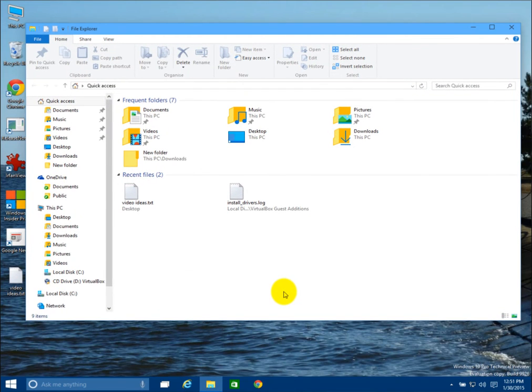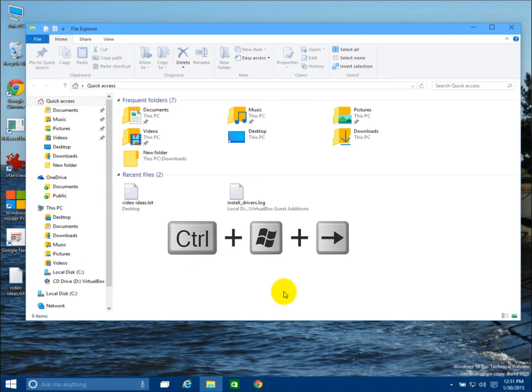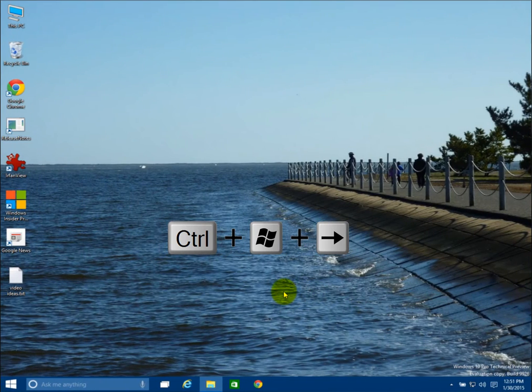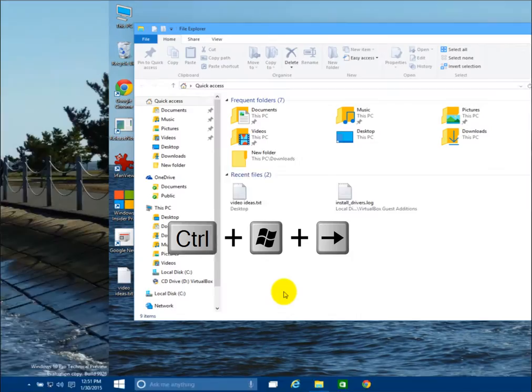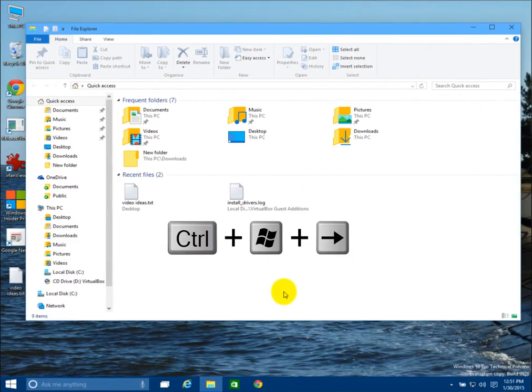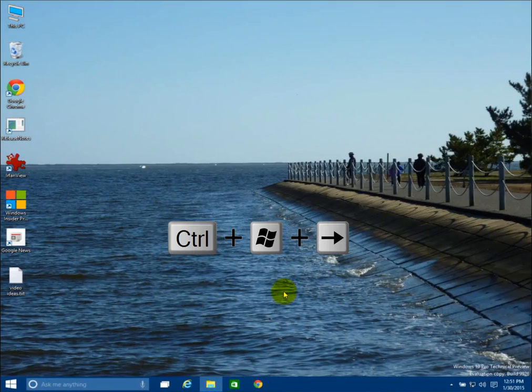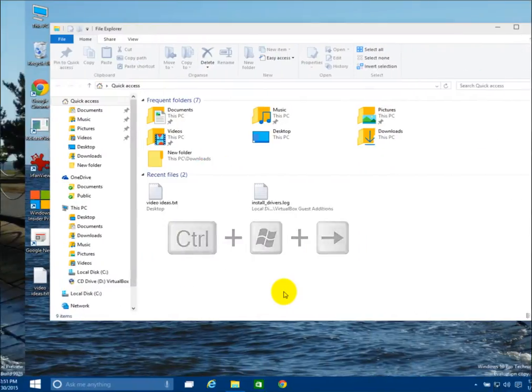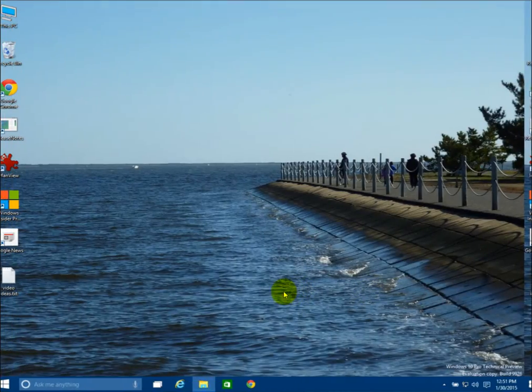If you want to toggle between desktops, hit the Control and Windows button, then use the arrow keys to go left and right and switch between the different desktops you have open.